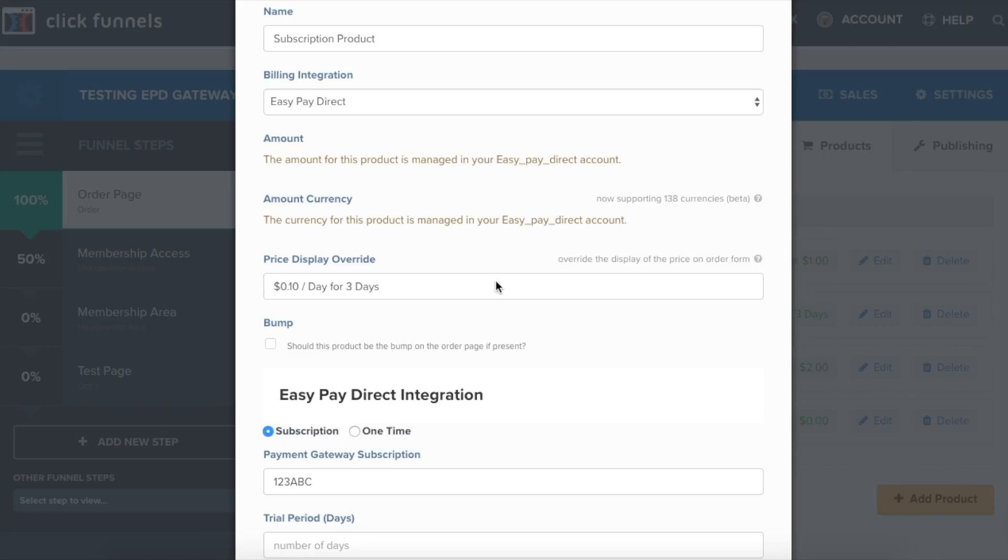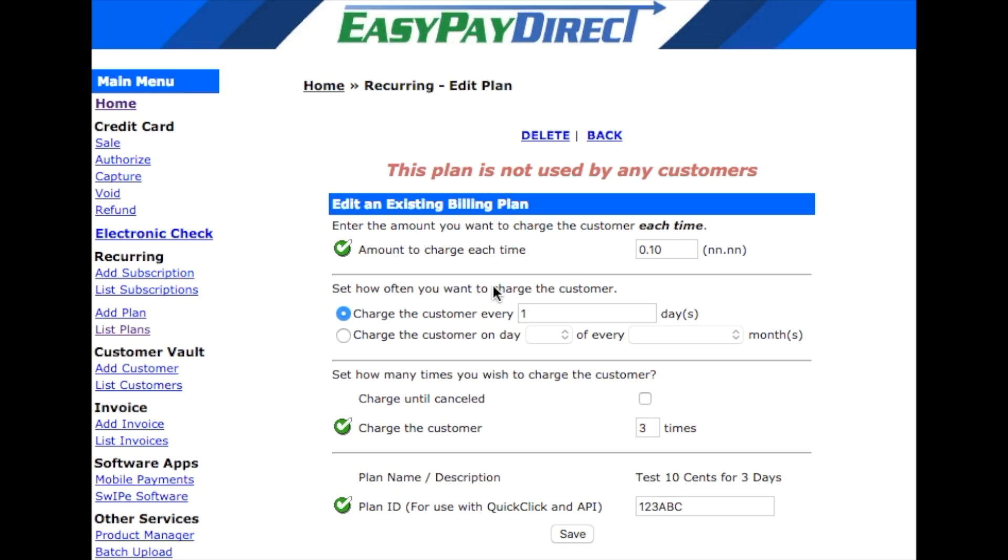The amount that the customer is charged will be managed within the EasyPay Direct gateway. Then, you would select subscription under the EasyPay Direct integration and get the subscription plan ID and type it in. The EasyPay Direct gateway and either click add plan or list plan if you already have an existing subscription plan.